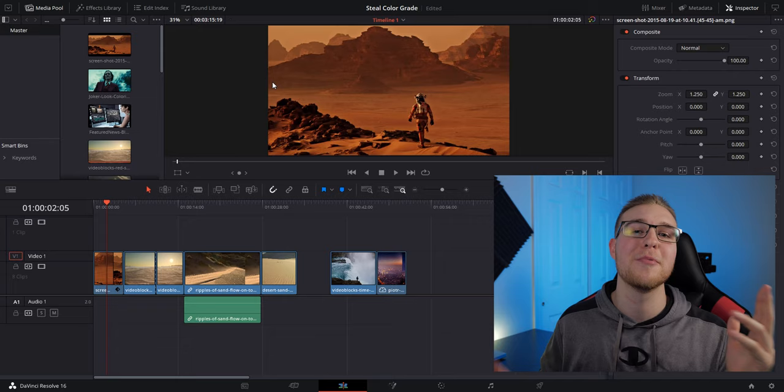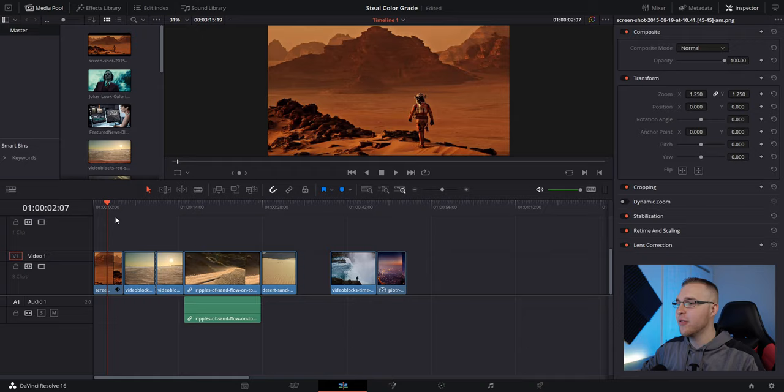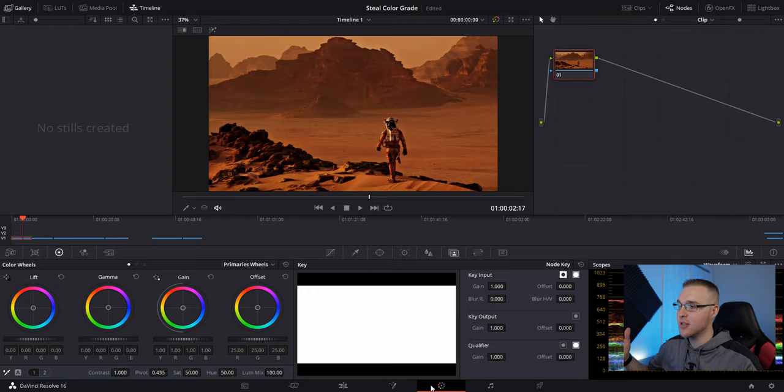So as you can see here on my timeline, you can see that I have a few clips and then a picture from the movie The Martian. I love the color grade in this movie. I actually just recently saw it. It was like really good. So to do this, you're just going to jump into the color tab right here and you're going to open up your clips section right here.